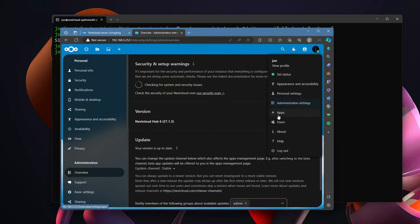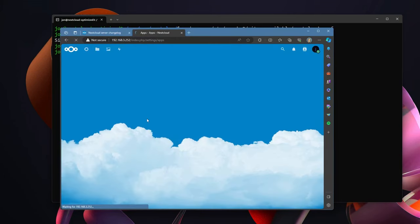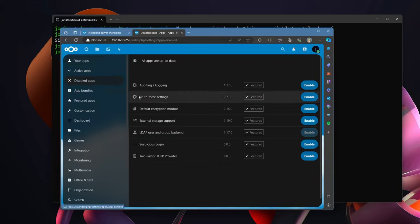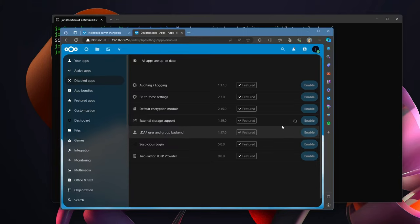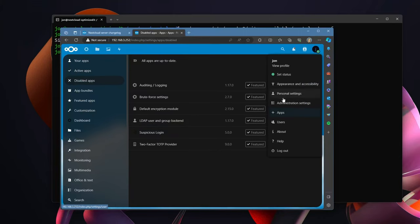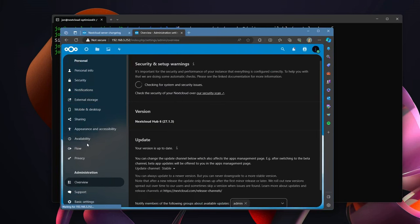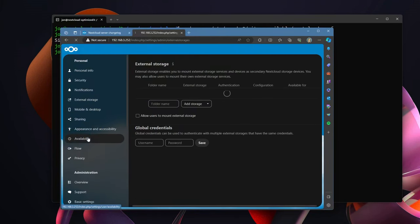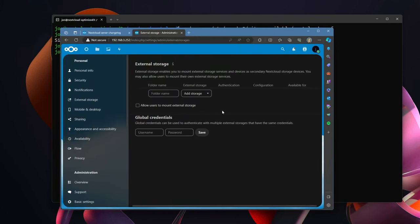I go to disabled apps, I find External Storage Support, I go ahead and enable that. And then I go into Administration Settings, External Storage.